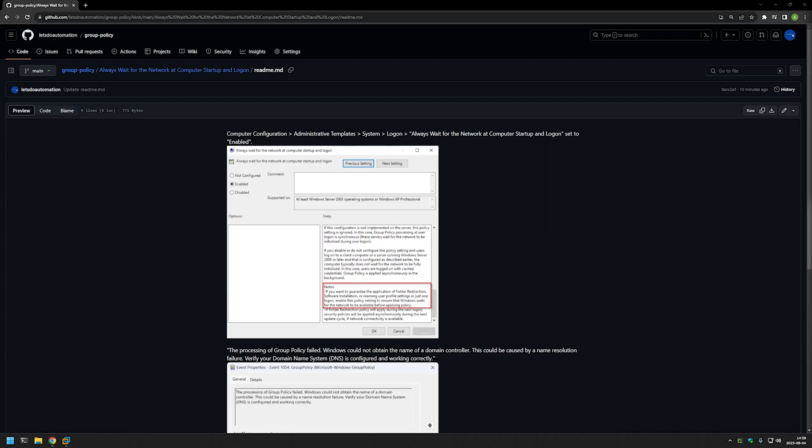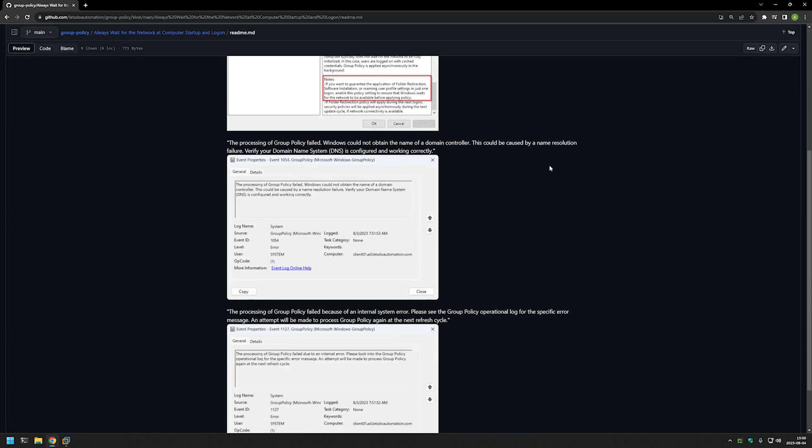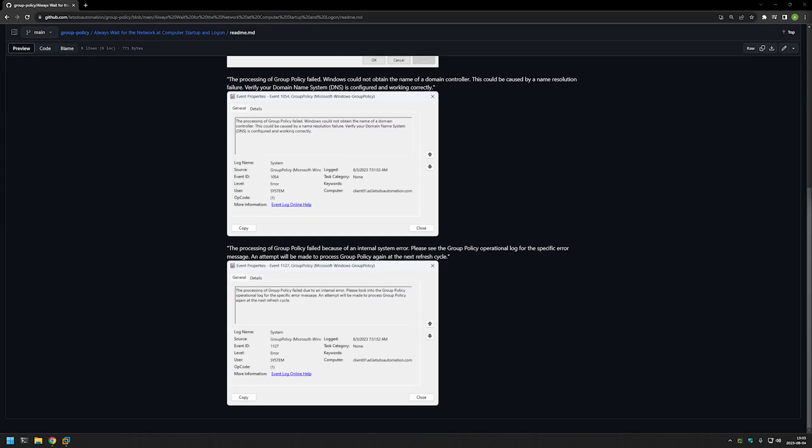In this video we will be creating a group policy and enabling a single setting called 'always wait for the network at computer startup and logon.' The main reason for this policy is down here and here.